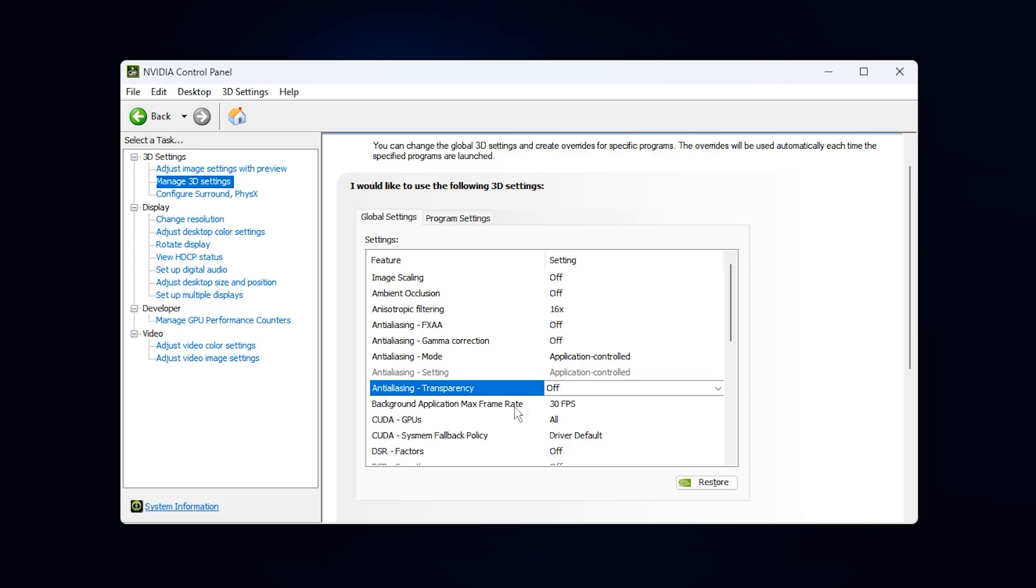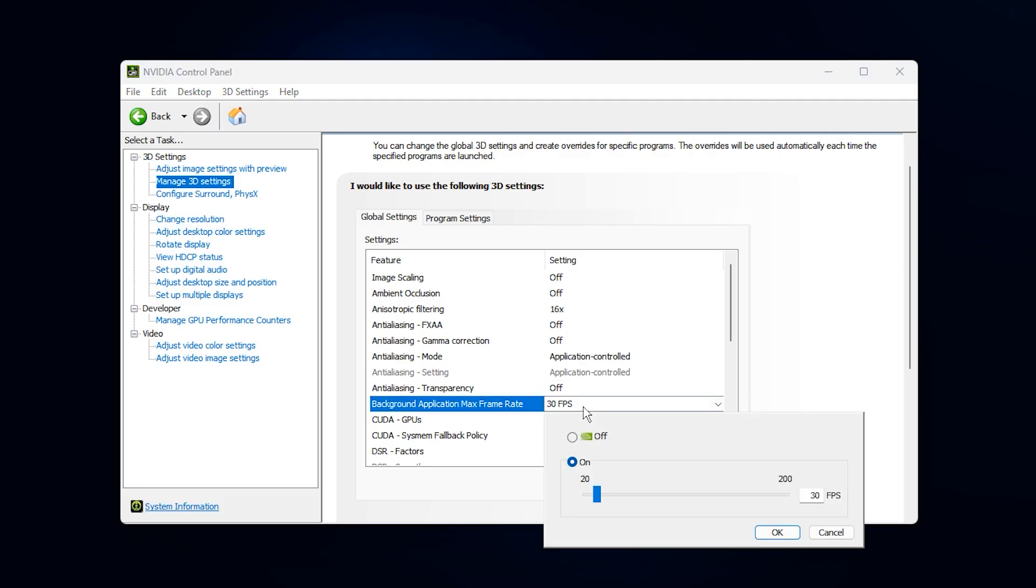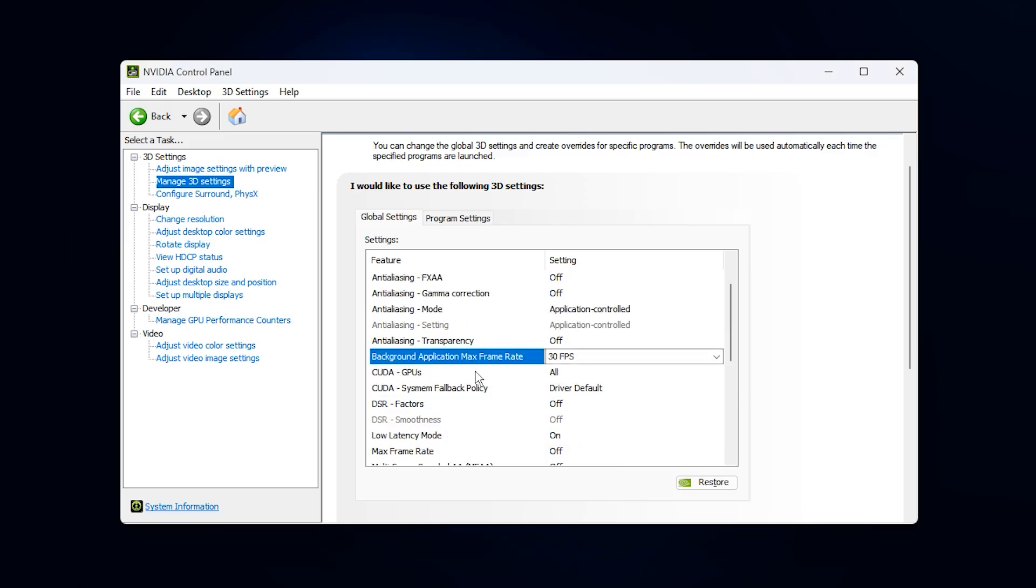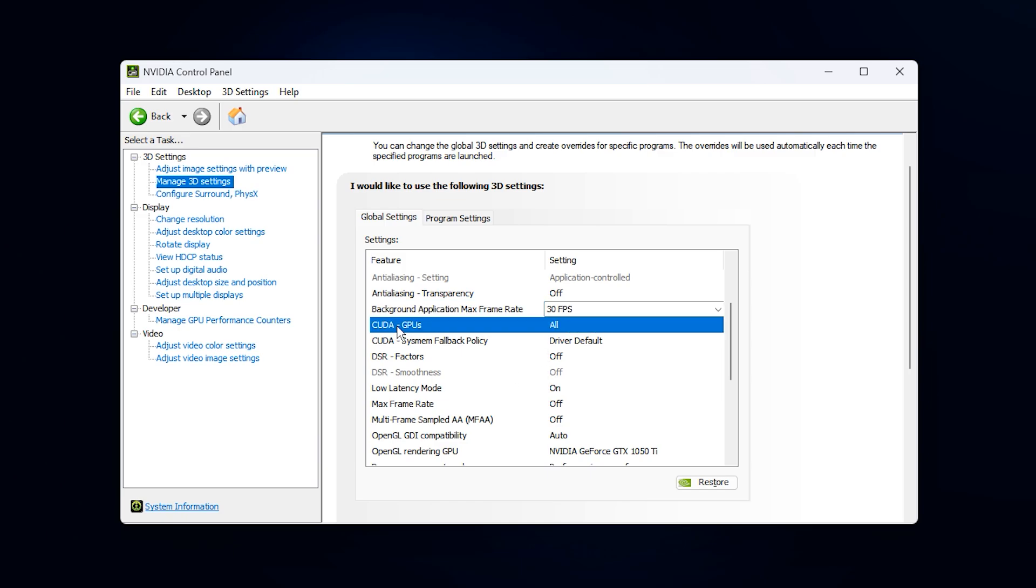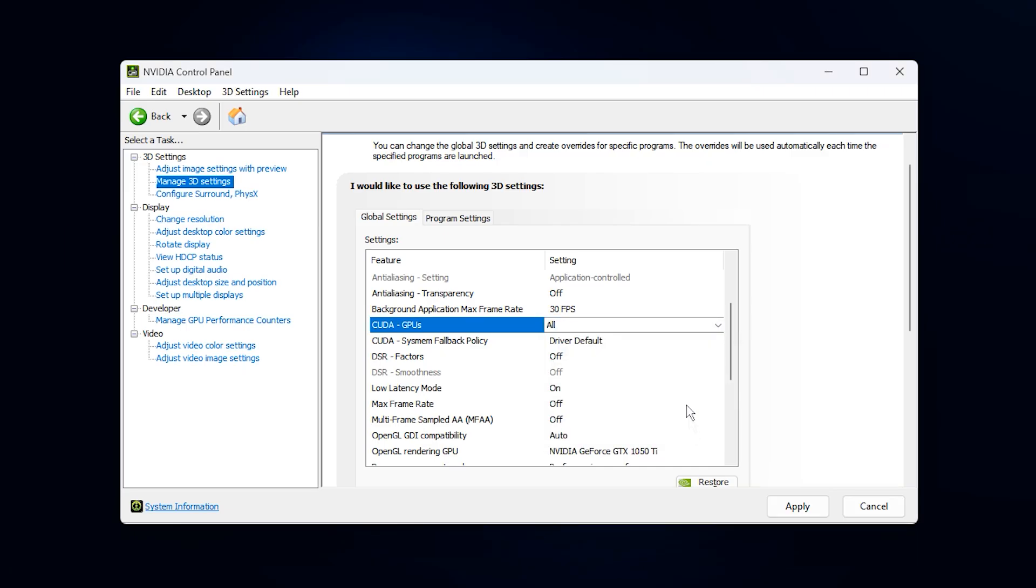Now look at background application max framerate. Turn this on and set it to 30 frames per second. This keeps your system stable and responsive when you alt-tab out of a game, preventing the GPU from running at full speed when it is not needed. For CUDA GPUs, select all unless you have multiple GPUs installed. If you do, make sure your primary and most powerful GPU is selected.